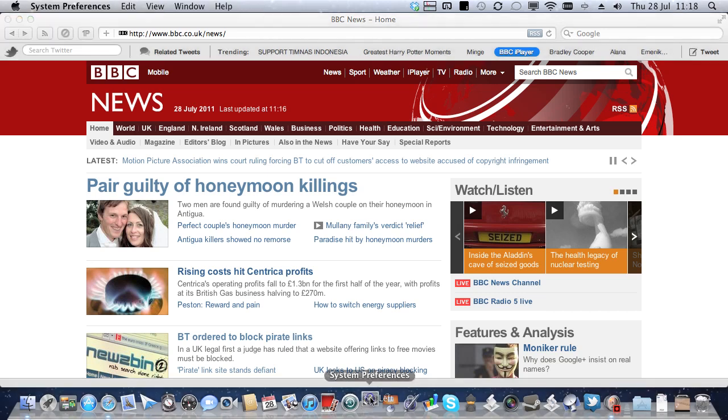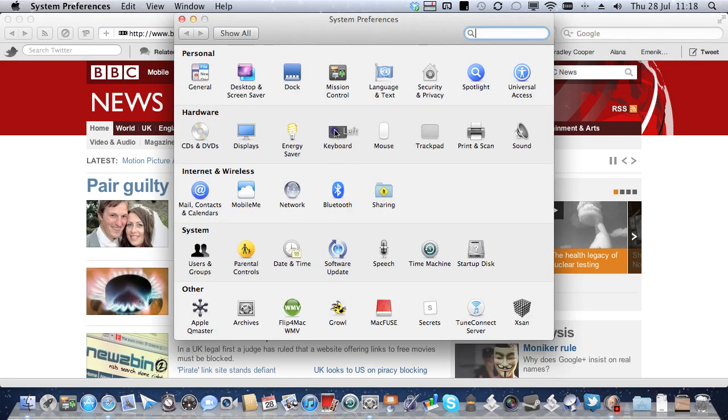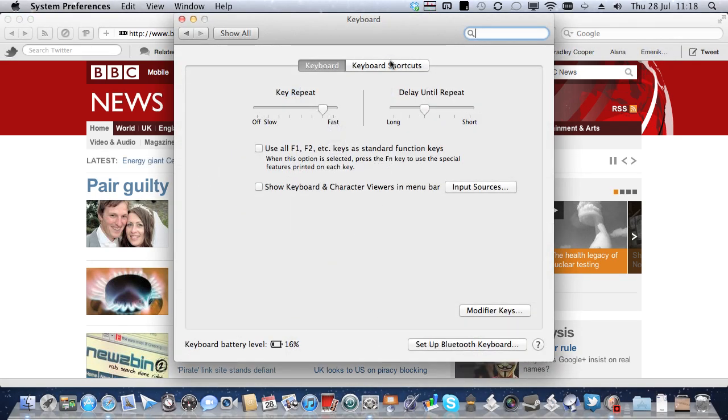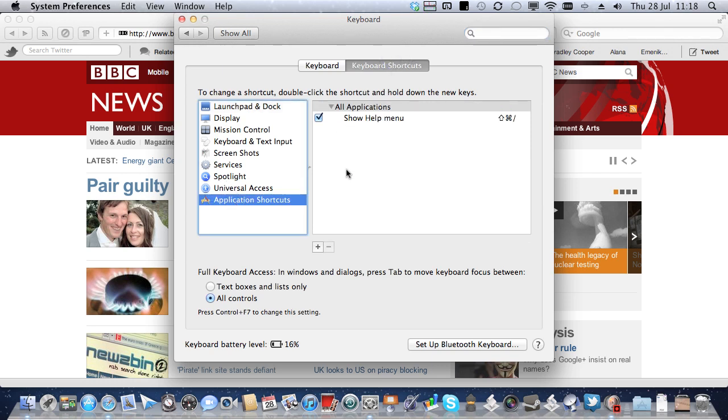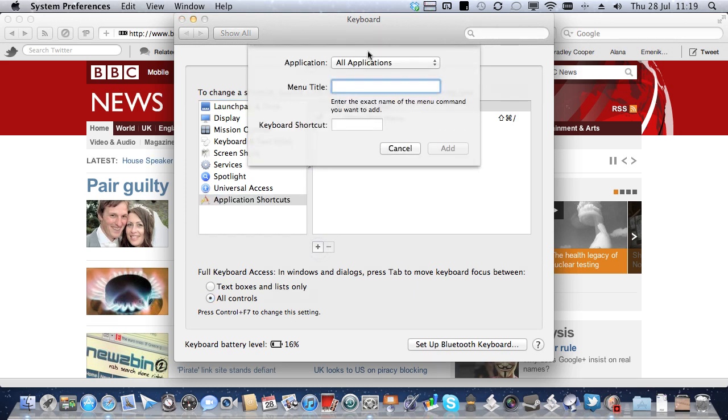So what we do is we go into System Preferences, we go to Keyboard, we go to Keyboard Shortcuts, and then we go down here to Application Shortcuts. And you'll find that we end up with a plus and minus button. So we're going to click plus to add something.